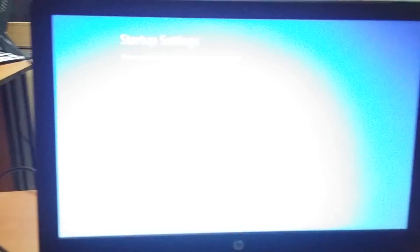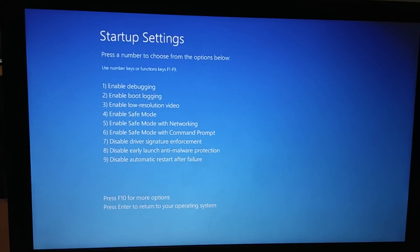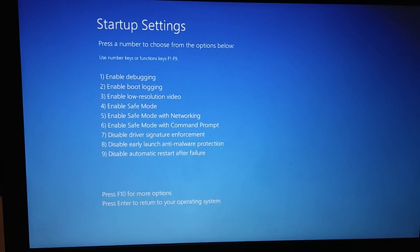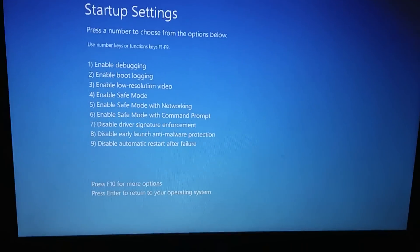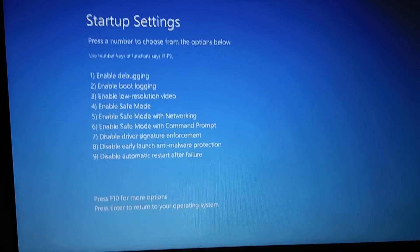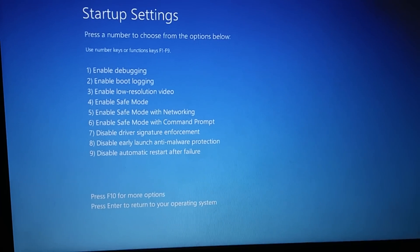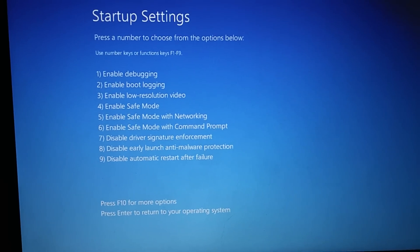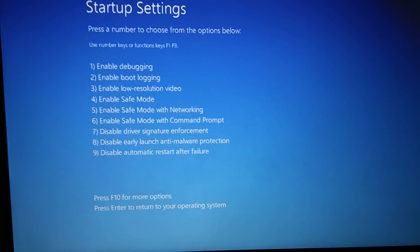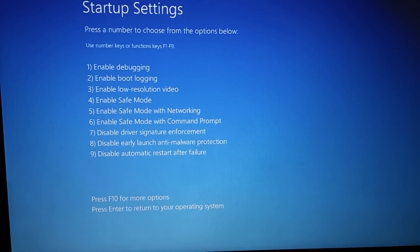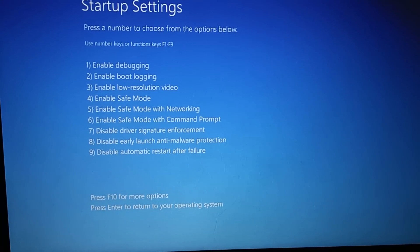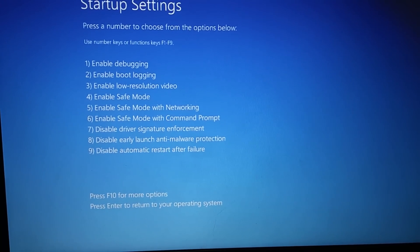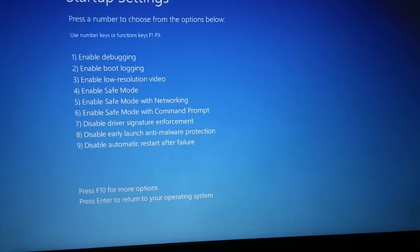The machine is rebooting now. Okay, so now the operating system has given us the option to select from the available menu here. I will go for number five. To select the menu on number five, we need to press the five number on the keyboard.